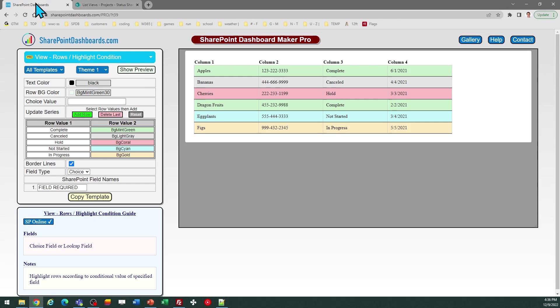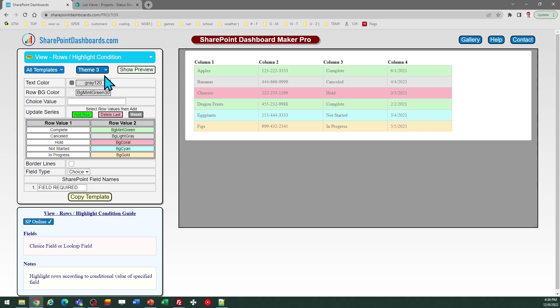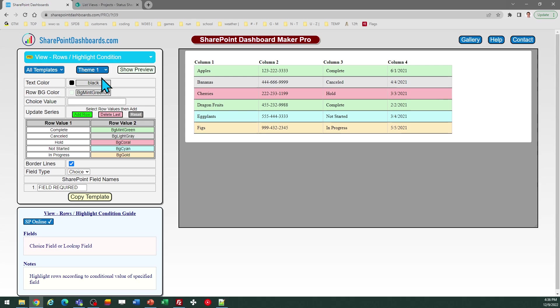When you get to the template screen, you can look at some different theme options to give you some ideas. I'm just going to use the first theme.